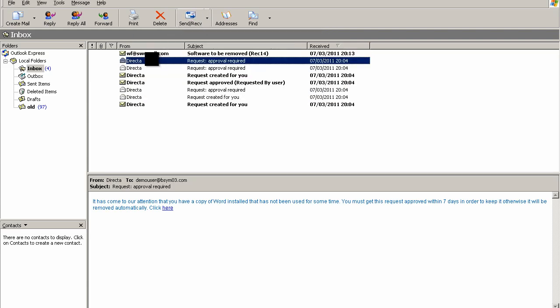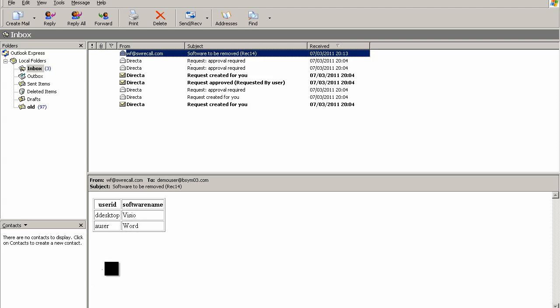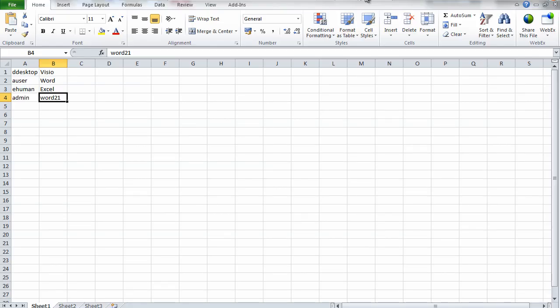In the email we can now see the request that's been raised to initiate the removal of the software. We can see there's just these two items remaining—the two items that we didn't approve—so we've got the Visio and the Word. That completes the demonstration of this software request process.